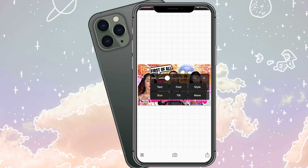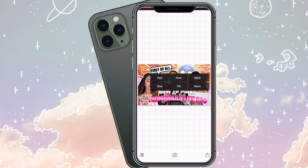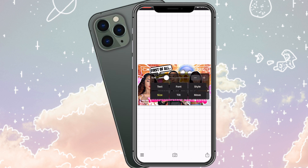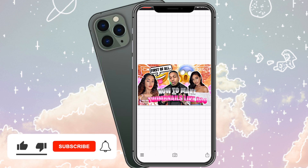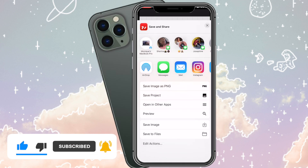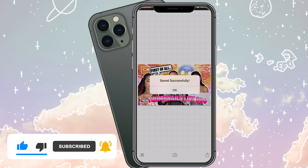That is it for this video. I hope you guys enjoyed it. If you did, give it a big thumbs up, make sure you guys follow me on Instagram — both of my Instagrams — leave a comment down below and I'll see y'all in the next video. Thanks for watching, guys. Bye.